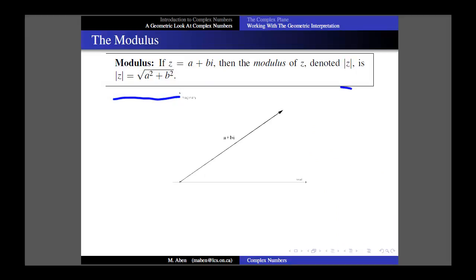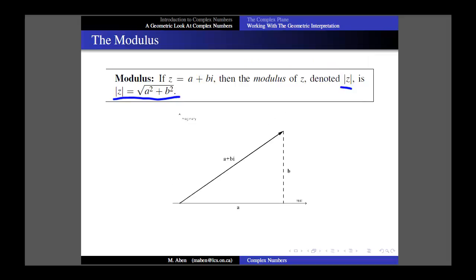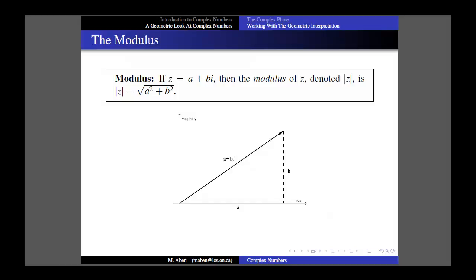If I have a vector a plus bi in the complex plane and I think about how long that vector is, I would calculate it by figuring out the length of each side of the right triangle. This particular vector would be a units along the real axis and b units along the imaginary axis. So using the Pythagorean theorem, the length would simply be the square root of a squared plus b squared. With vectors, this corresponds to the term magnitude — same idea, we're just giving it a different name because these aren't physical vectors, so we call it the modulus. The idea and notation are the same.